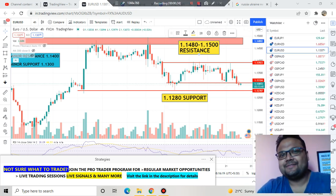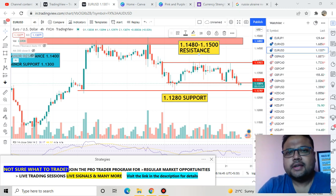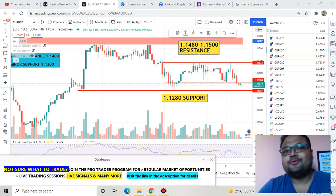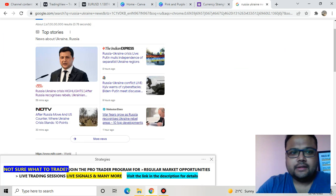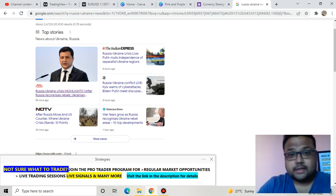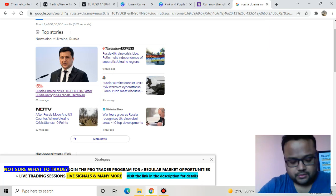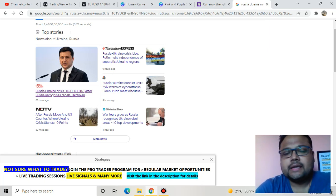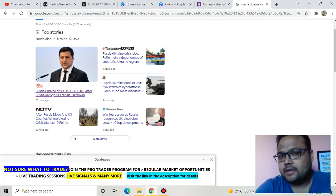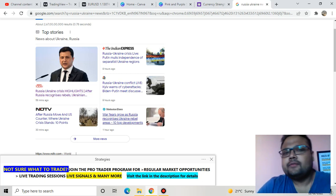There is fresh volatility in the market again. Yesterday one of my stop losses was hit — while I was sleeping I had placed a sell limit on gold, and I saw that my SL was hit in the morning.